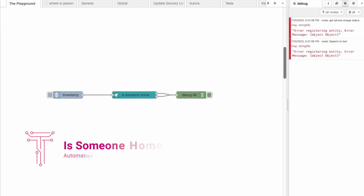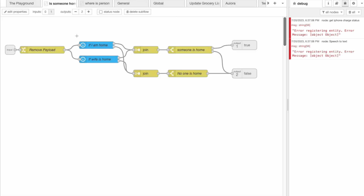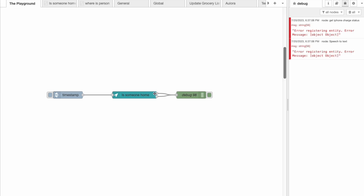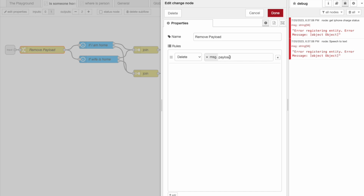This flow is a convenience method that makes answering the question 'is someone home?' very easy. When ES Presence cannot detect anyone it sets the status to 'not home,' and because of this we can take advantage of that within the subflow. We give this subflow two outputs — one for true, meaning that someone is home, and the other for false, meaning that no one is home. The subflow doesn't care who is home, only that a person is home. When the flow starts it clears the payload which can conflict with the two state nodes.